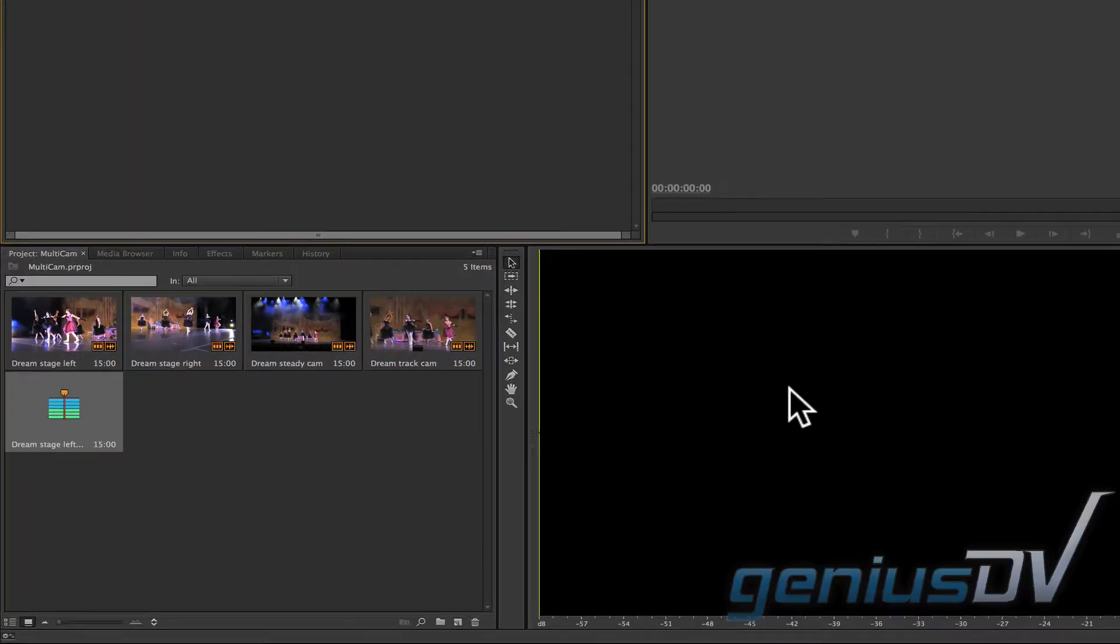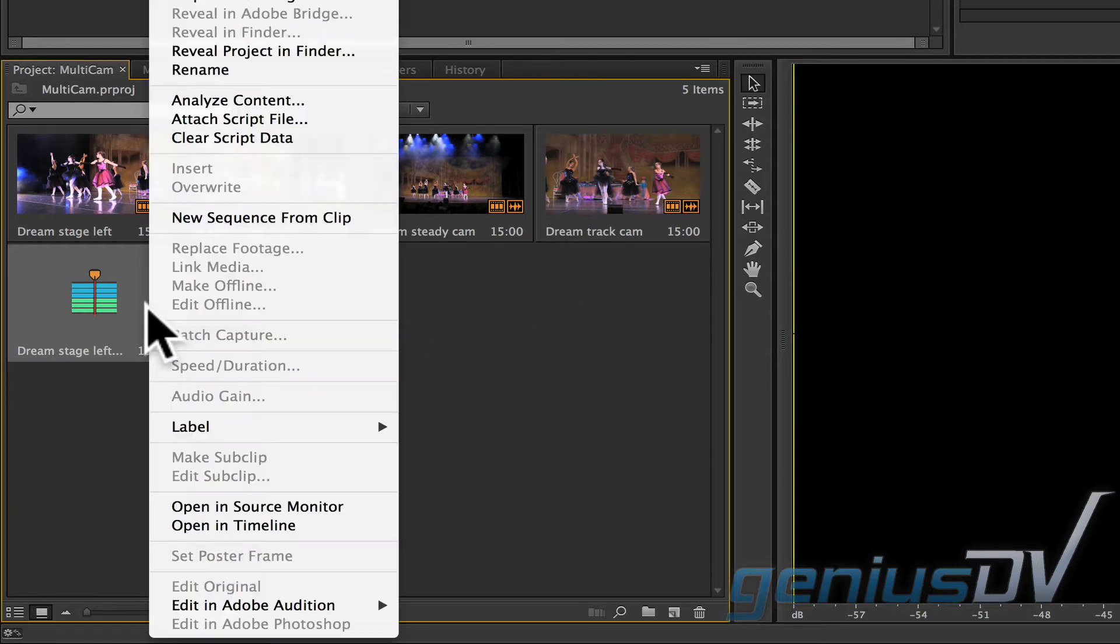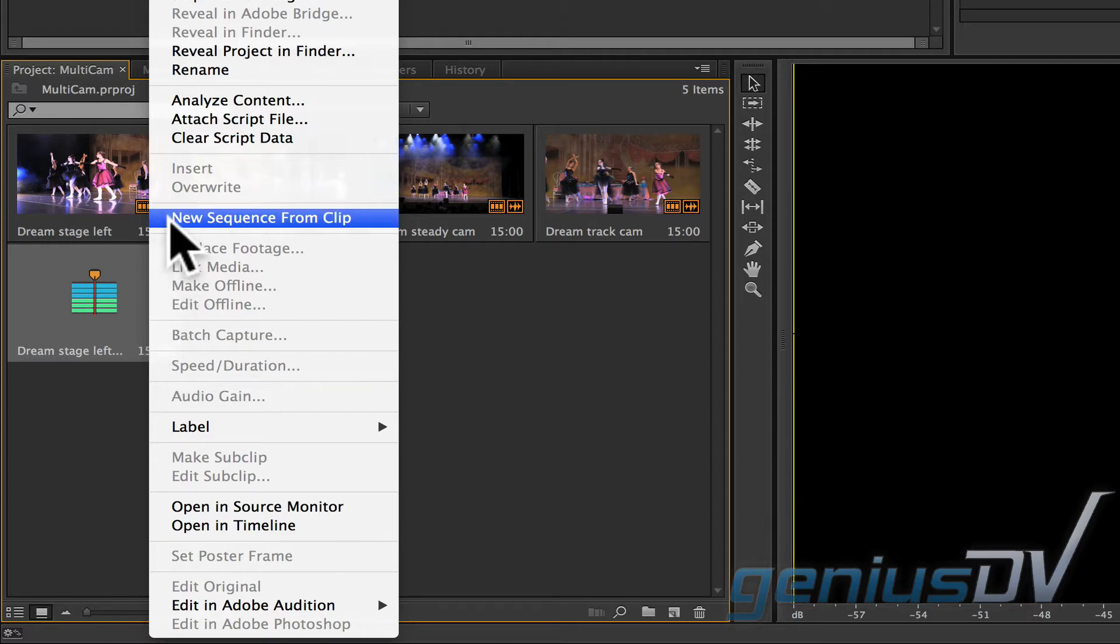This will create a multi-camera source sequence. Next, right-click on the multi-camera source sequence icon and choose new sequence from clip.